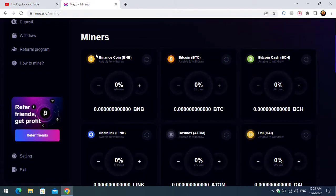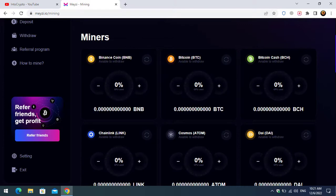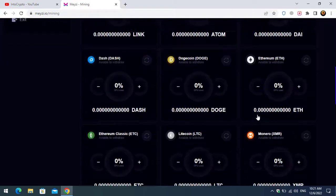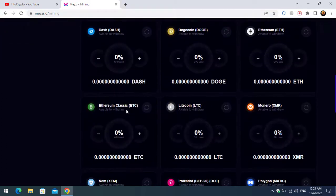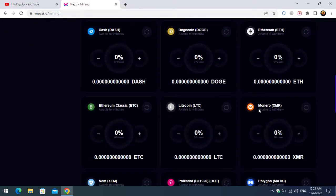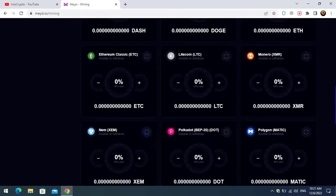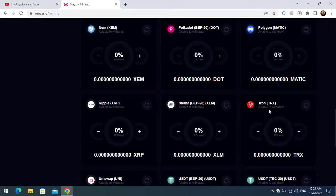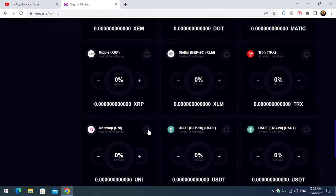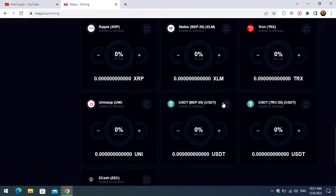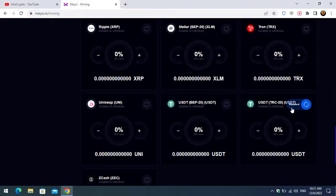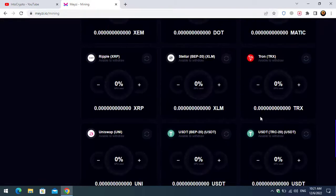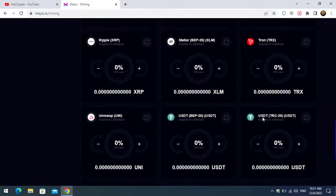There is the miners that you can see: Bitcoin, Binance coin, Bitcoin Cash, Chainlink, Cosmos, Dai, Dash, Dogecoin, Ethereum, Ethereum Classic, Litecoin, Monero, Nim, Polkadot, Polygon, Ripple, Stellar, and there is TRON, Uniswap, USDT, USDT ERC20. There is the Zcash. You can mine this cryptocurrency.